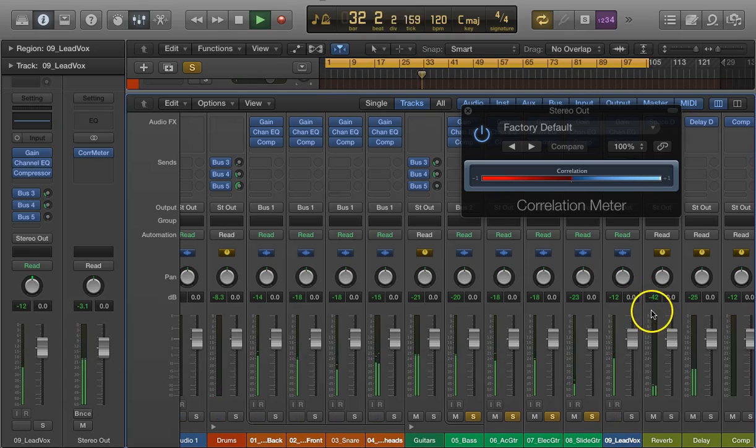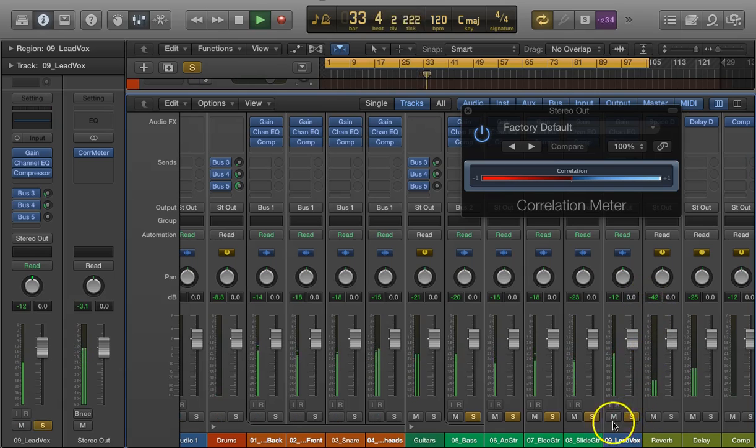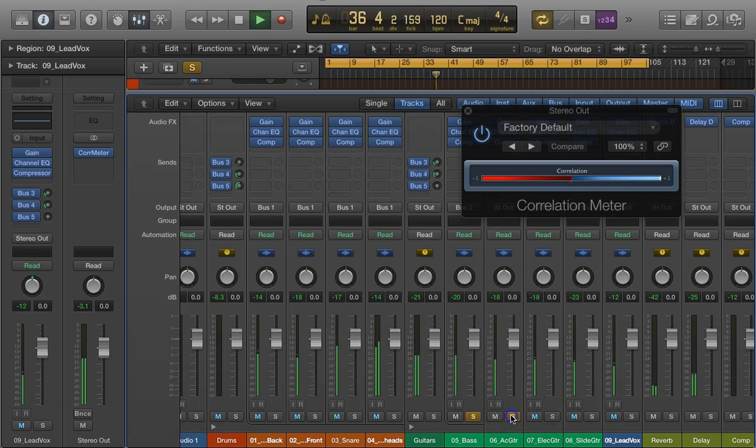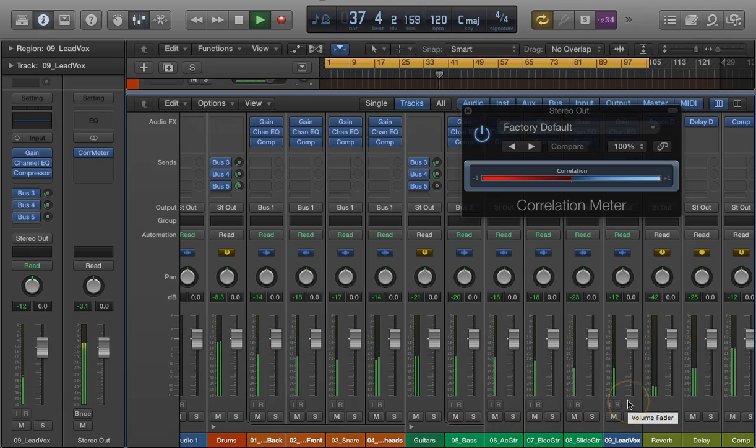And everything seems to be okay. Of course, I would expect that when we're so far to the right in the blue. Everything looks good.